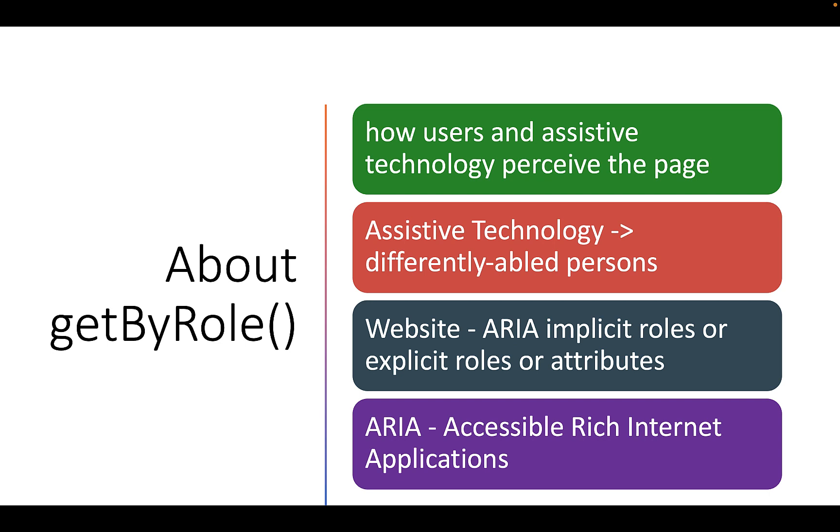These attributes or associated labels help tools like screen readers understand and describe what element the user is interacting with.